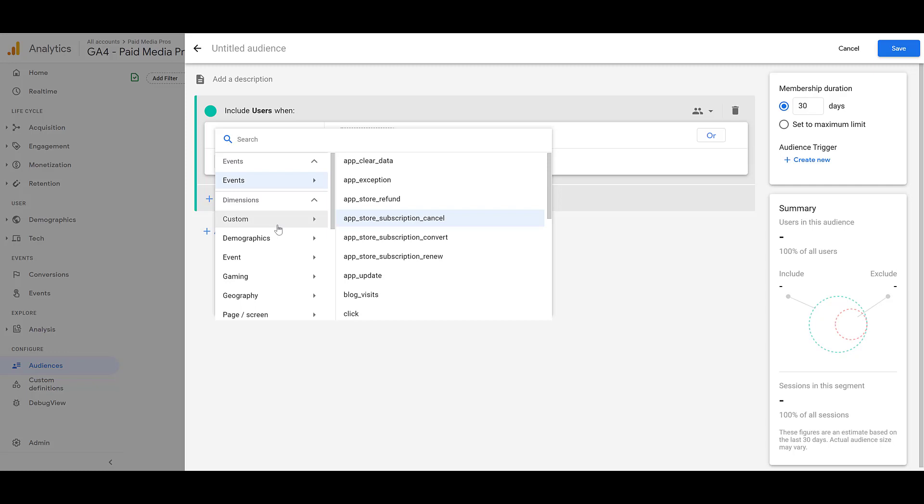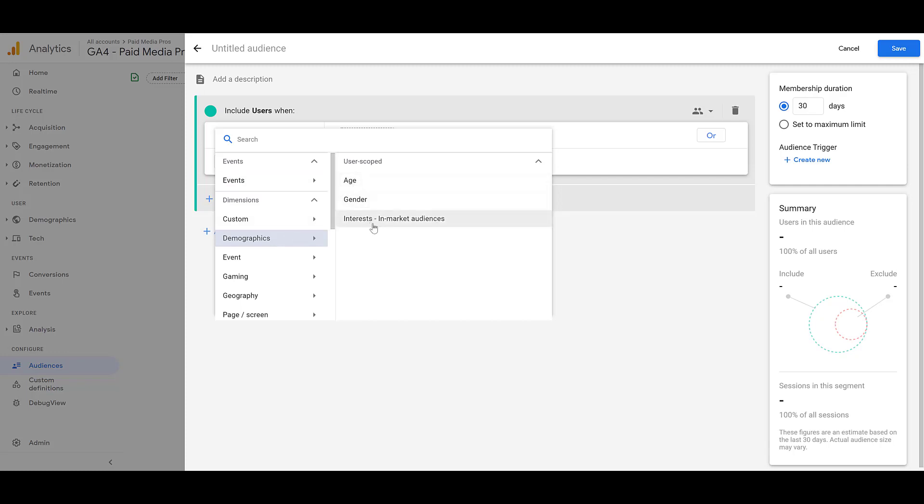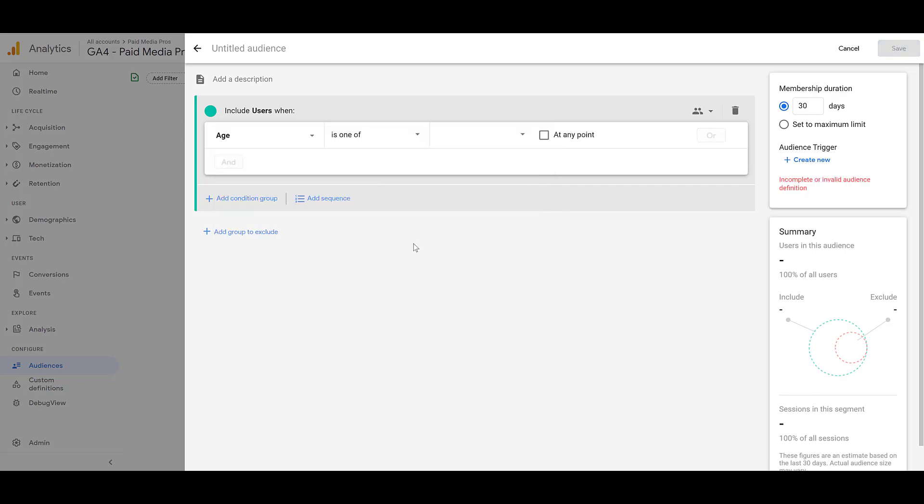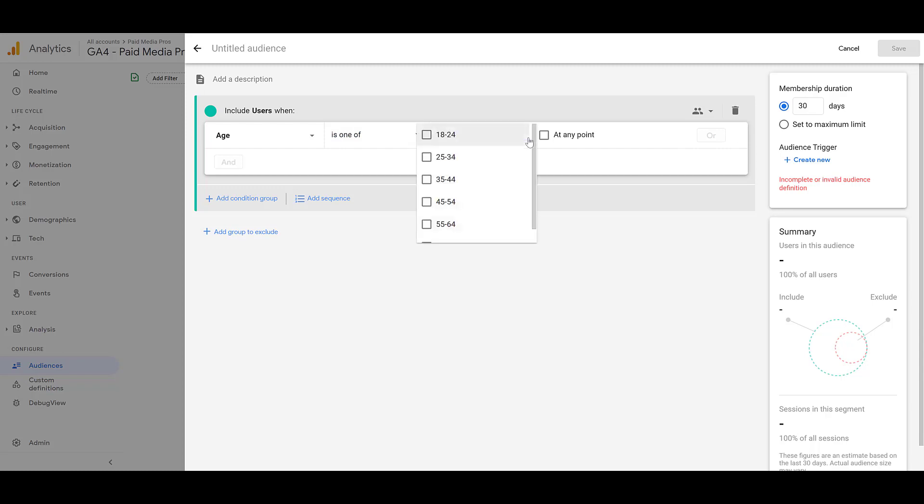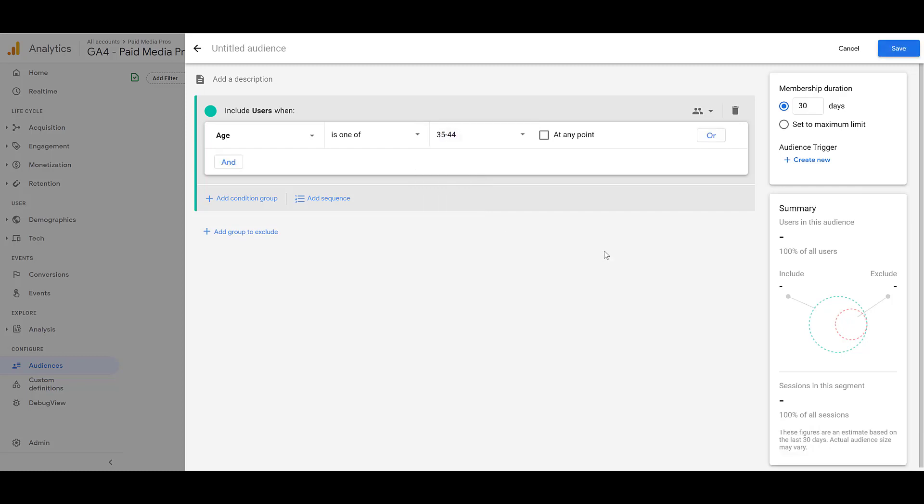But a common one will be demographics. And for demographics, we can create audiences based off of age, gender, and interests. And these interests are the in-market audiences that we can target within Google Ads. So let me go back up to age. Right now I'm creating an audience to include users when the age is one of, I could switch it to is not one of. And if I go down to the options point, there are the age breakouts that we can also target within Google Ads. I'm going to select my age range.